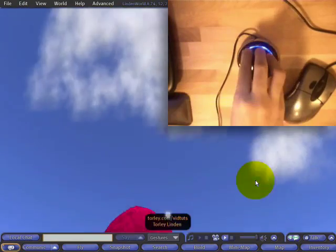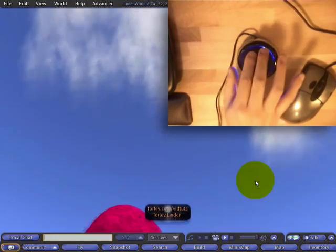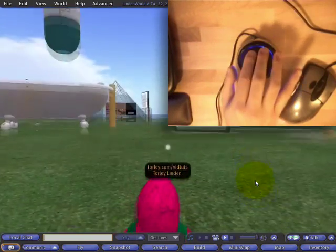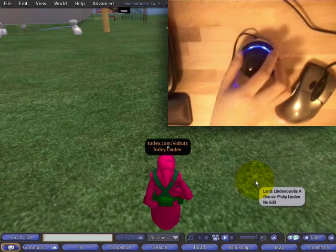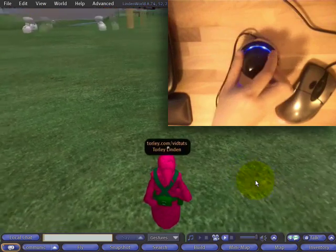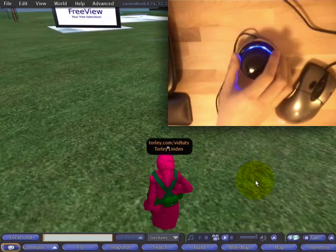I'm pulling back, you see, then pushing forward. Just gentle touches are going to do it, and it becomes a sort of massage for the cap.